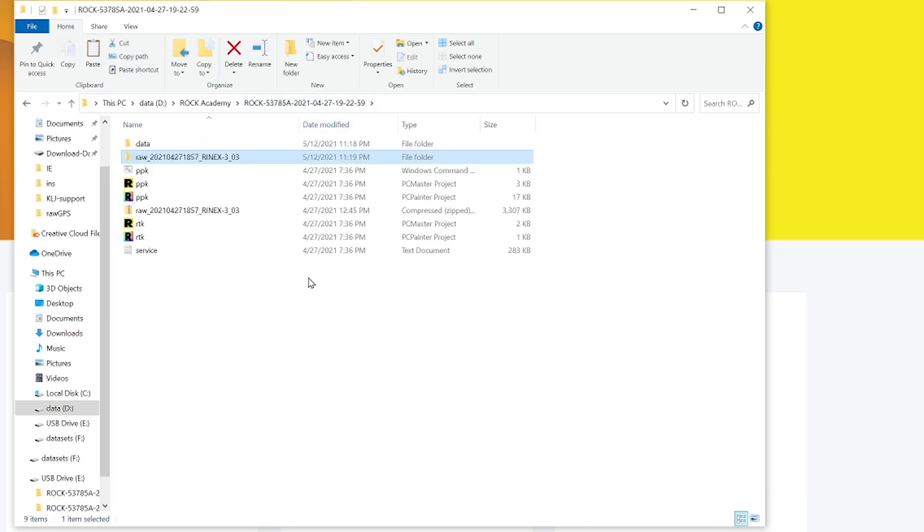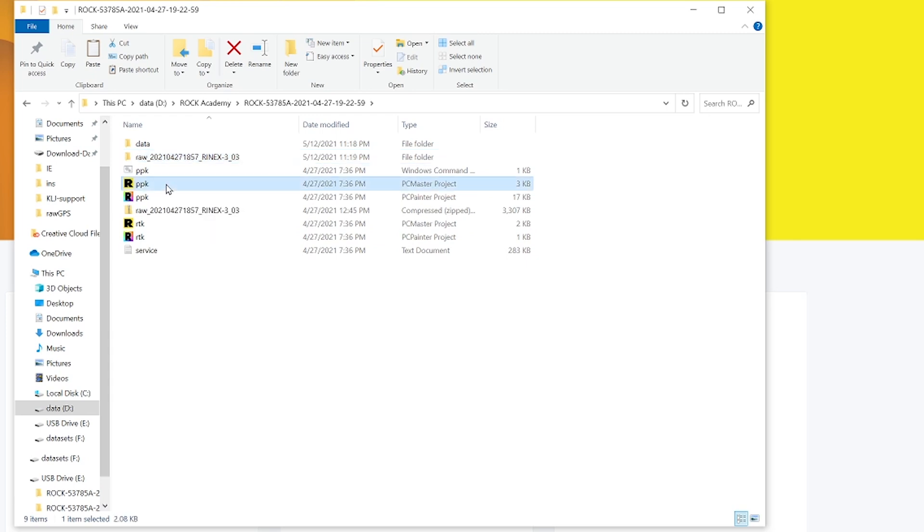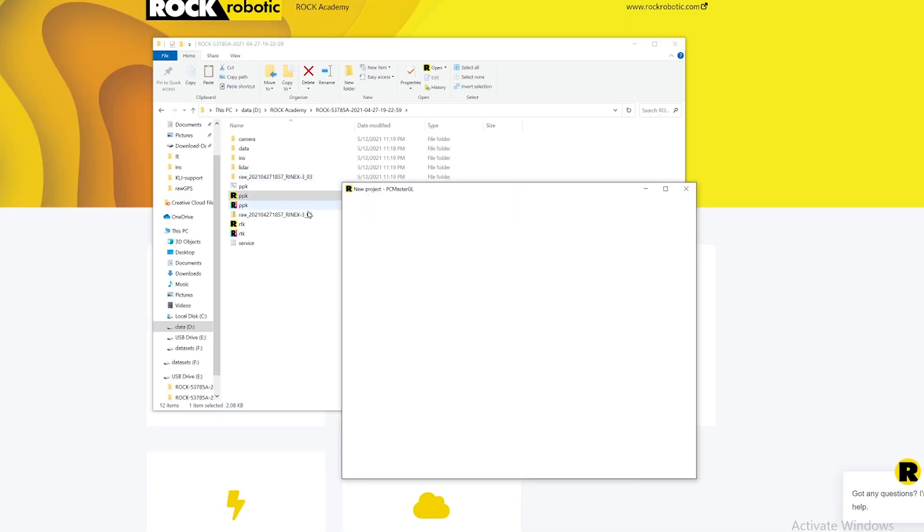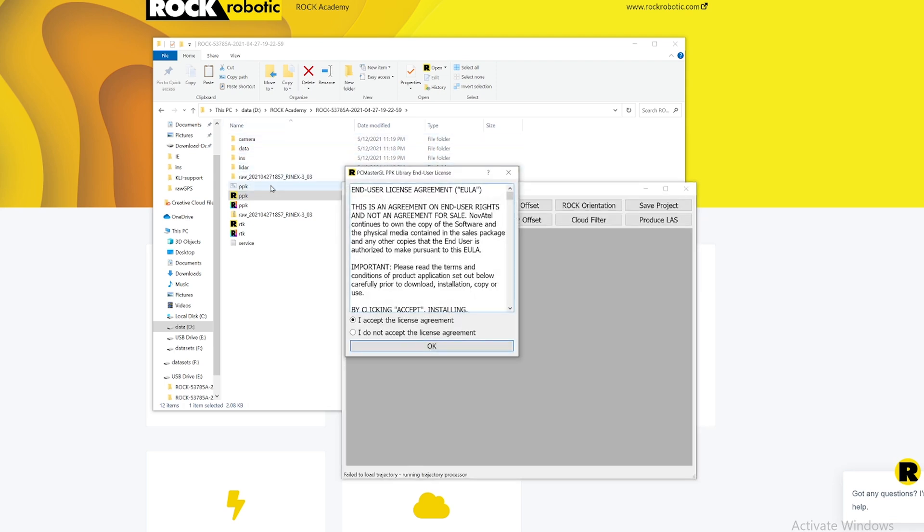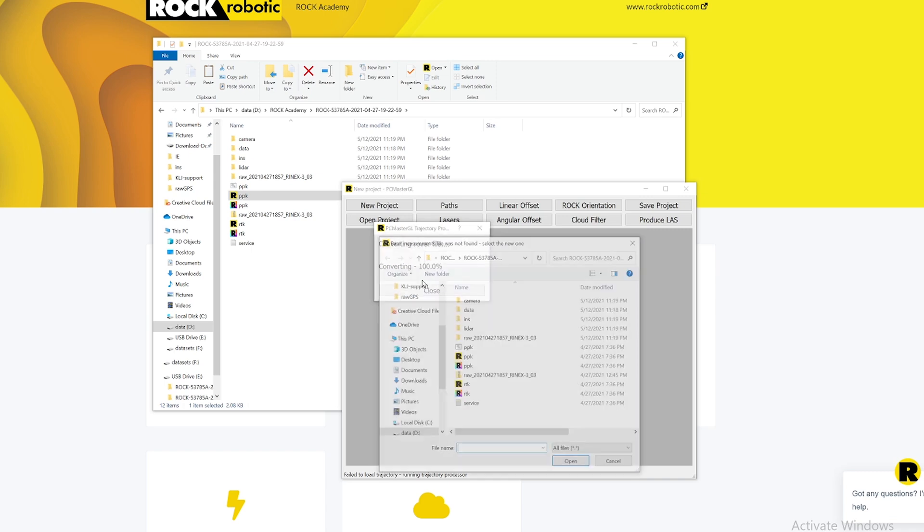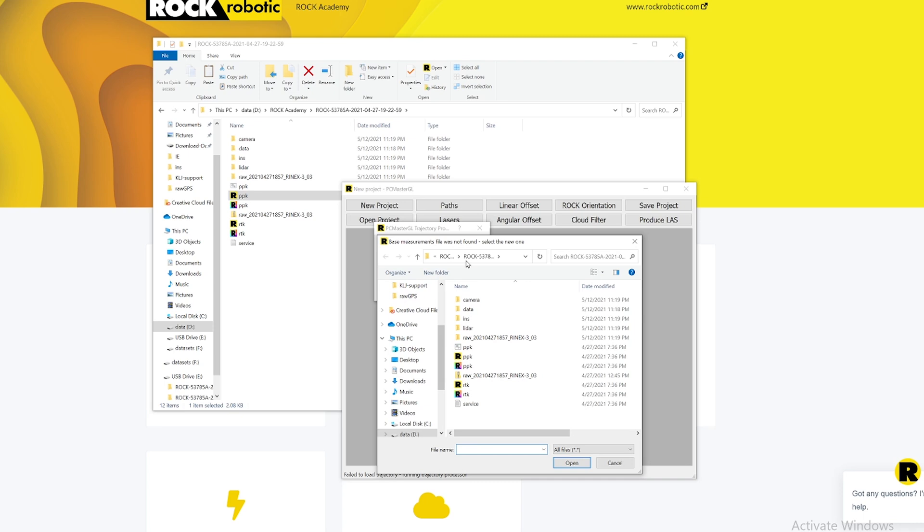Now that I have my data transferred over to my local machine and I have my base station data there, I'm just going to simply double click on this ppk pc master project file. The pc master software has opened up and several folders have been instantly created here in my directory with my data set. Since this is my first time using it I'm going to accept the license, and now it's converting the rubber file.